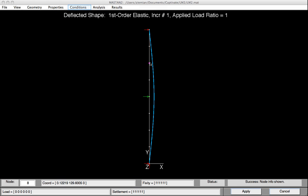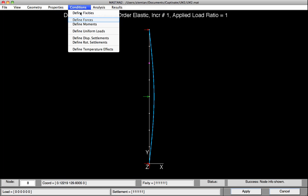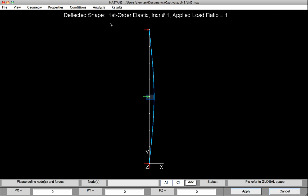Now the last thing we'll need to do is remove that lateral load. So again, we'll go to Conditions, Define Forces, select the node where the load is, leave all the values down at the bottom at 0, because that's what we're going to set it to, and hit Apply.